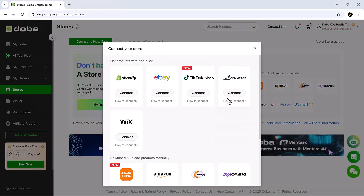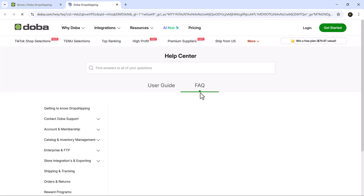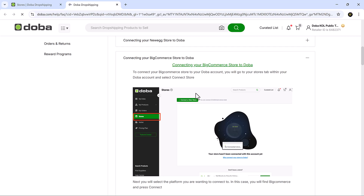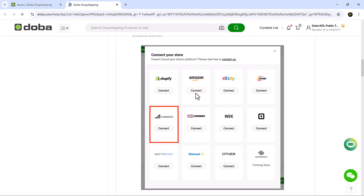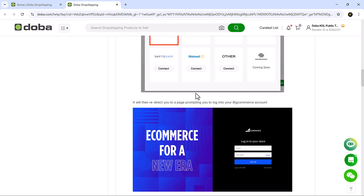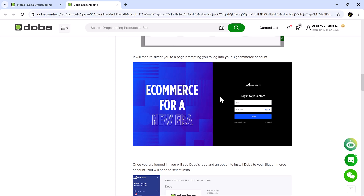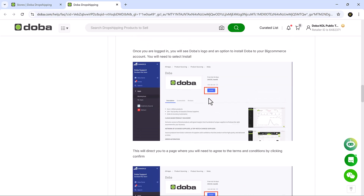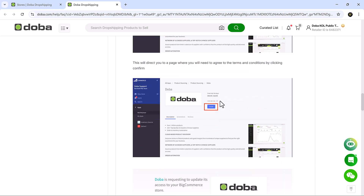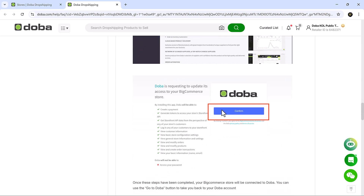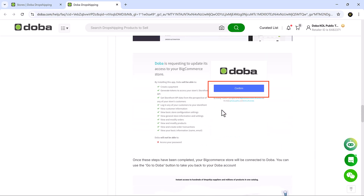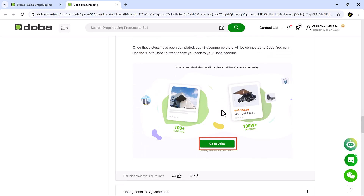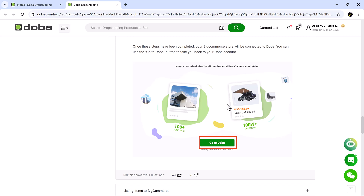If you're using BigCommerce, find the BigCommerce option under the platform list and press connect. You'll be taken to a login page where you'll enter your BigCommerce credentials. Once logged in, you'll see the Doba app listed. Click install, agree to the terms and conditions and confirm your installation. Your BigCommerce store will then be successfully connected and you can return to Doba using the go to Doba button.